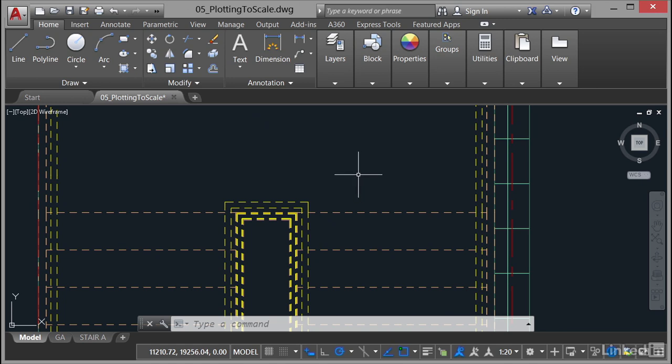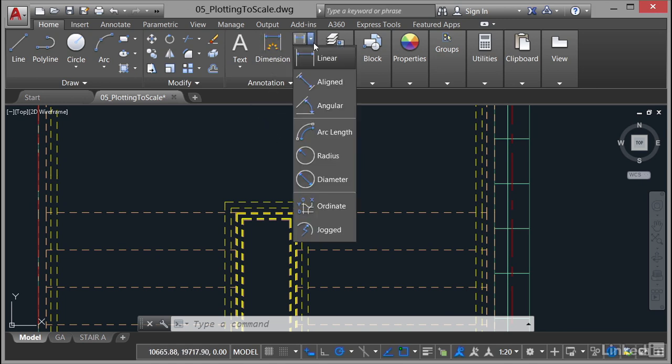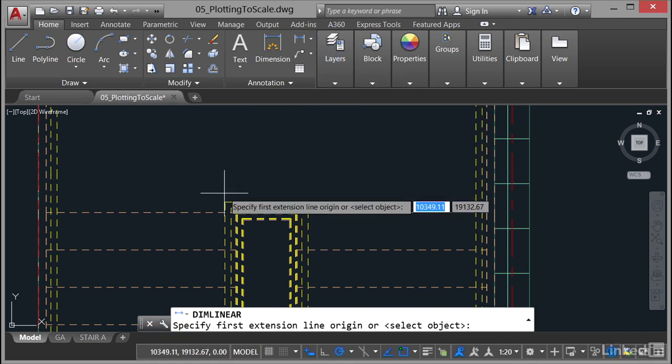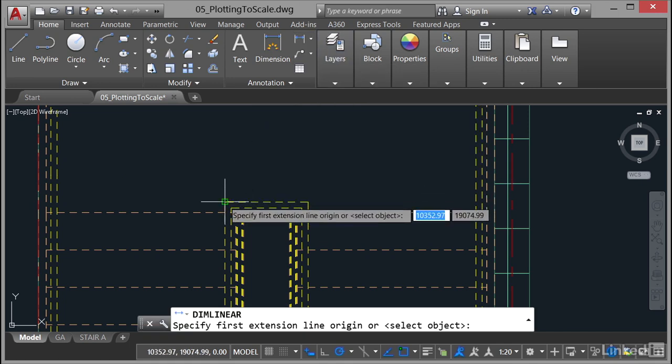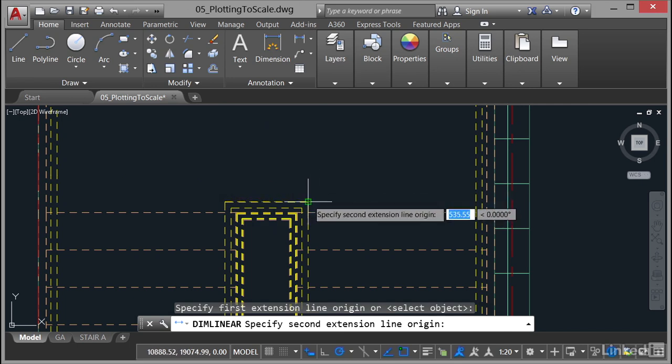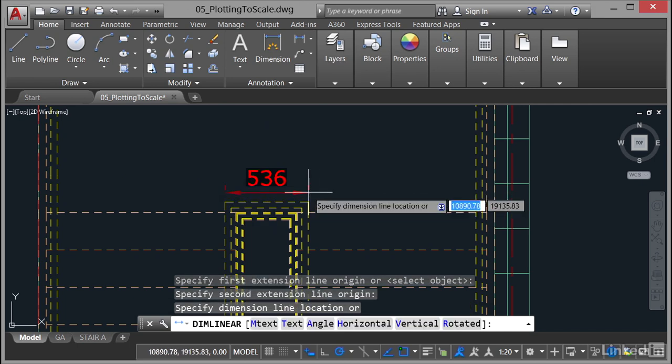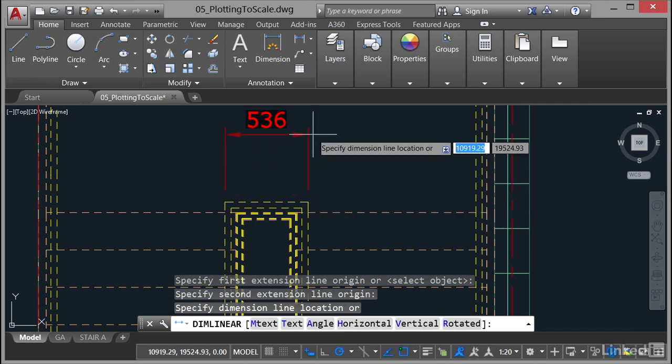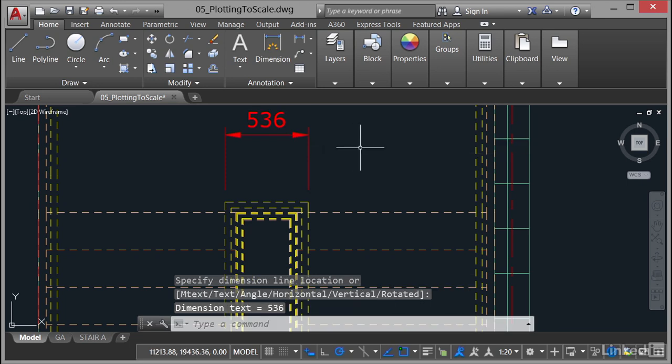So what we're going to do is dimension the handrail. I can do this again from the Home tab on the ribbon, go to the Annotation panel, click on the flyout and select a linear dimension. So what I do now, use my Object Snaps, Endpoint Snap there, Endpoint Snap there and just drag that upwards just to about there, that's fine, and click there. So you can see that we have a linear dimension of 536 millimeters.